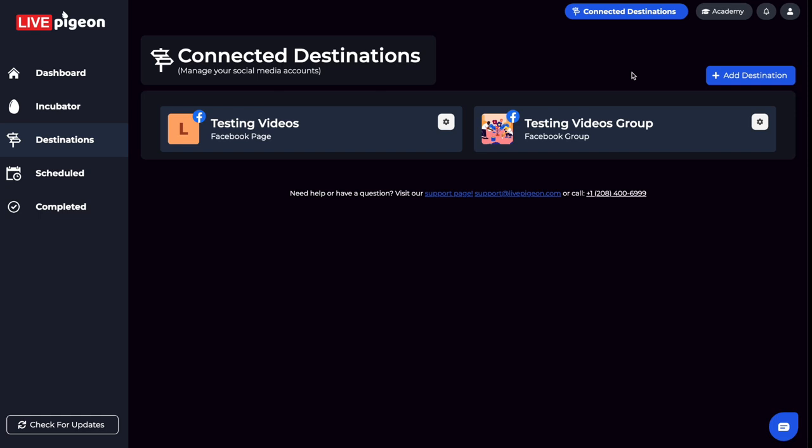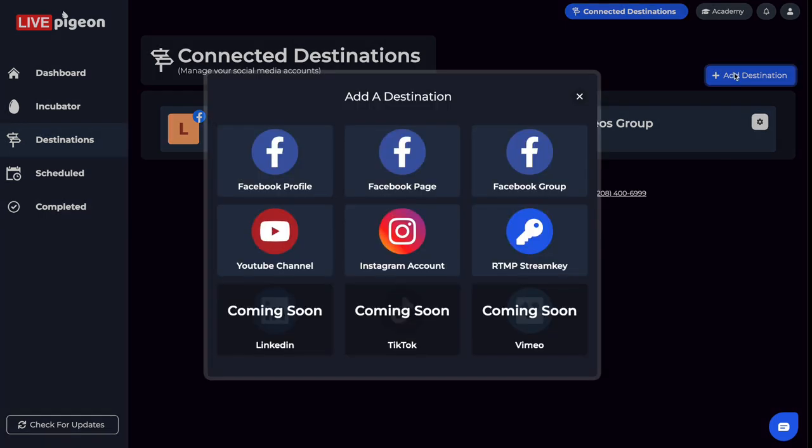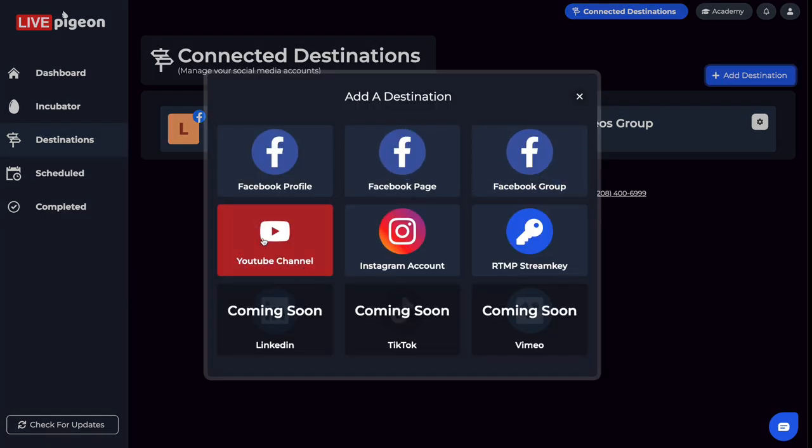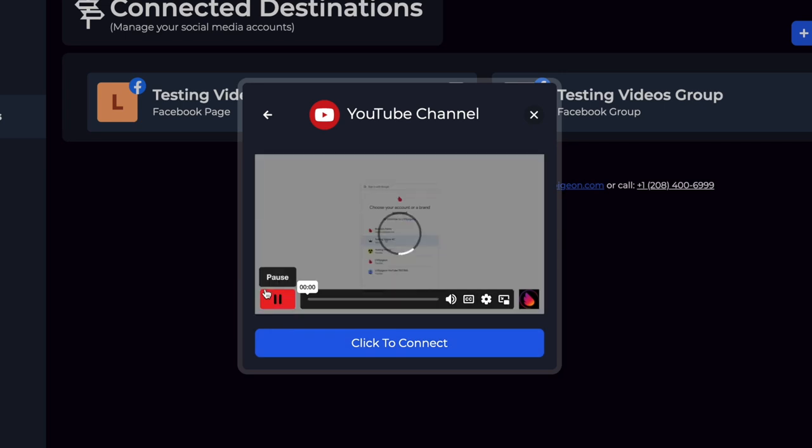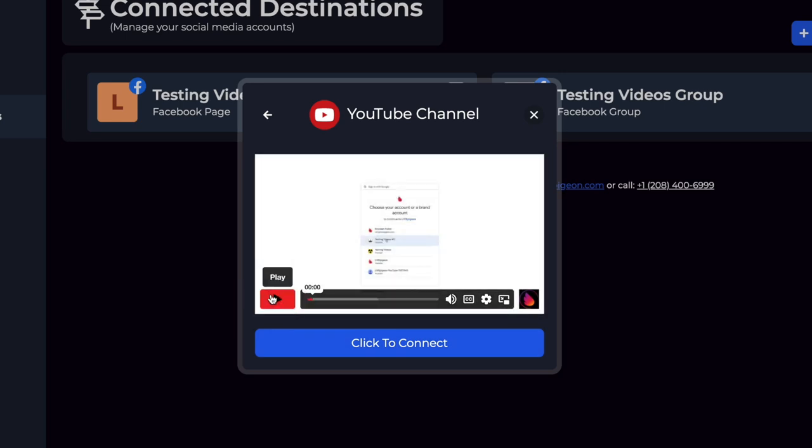Let's say I want to add an Instagram and a YouTube. Go ahead and click the Add Destination button. I'm going to click on YouTube channel. Watch this video to make sure you're setting things up correctly. I'm going to click Connect because I already know.